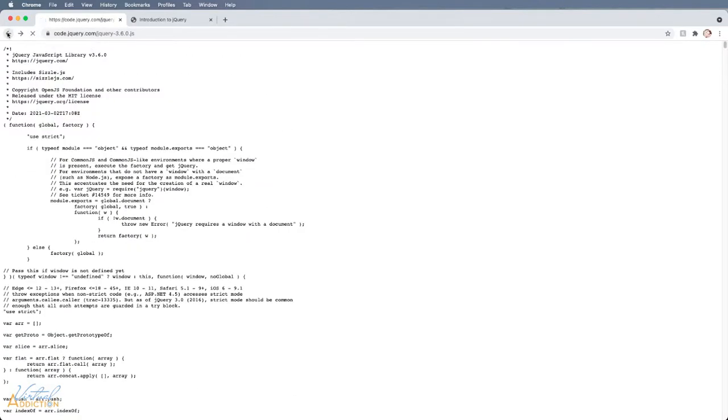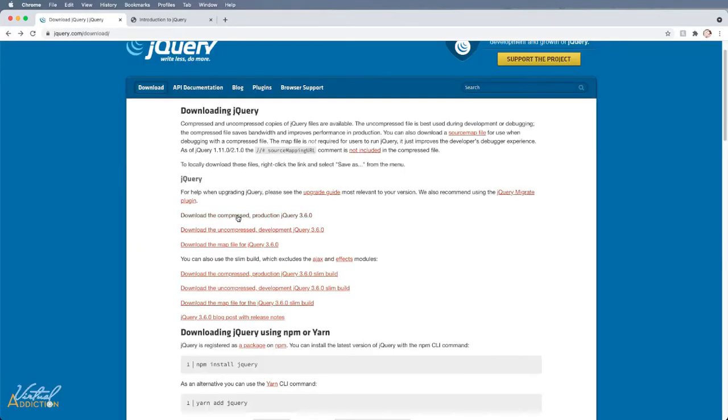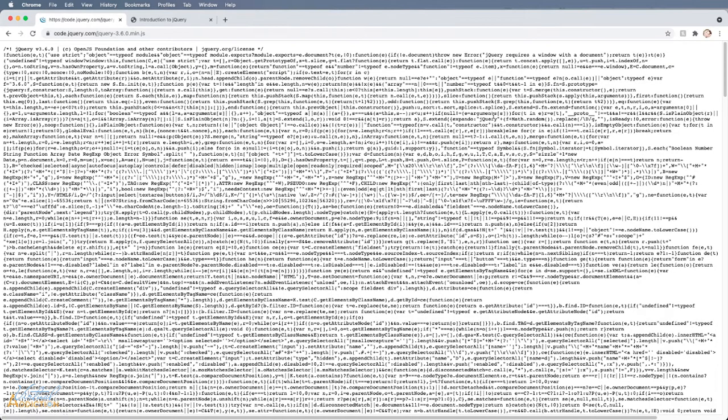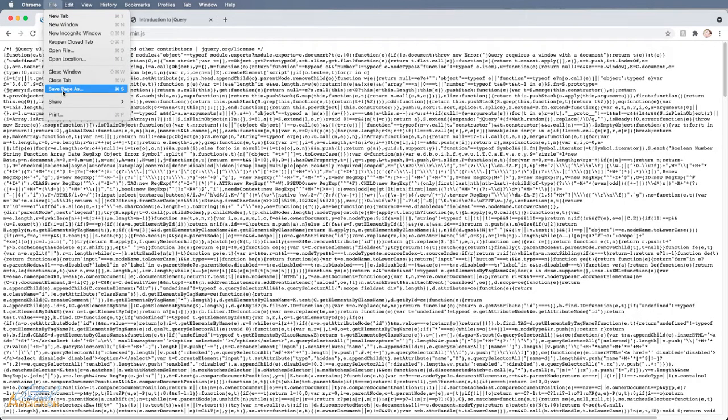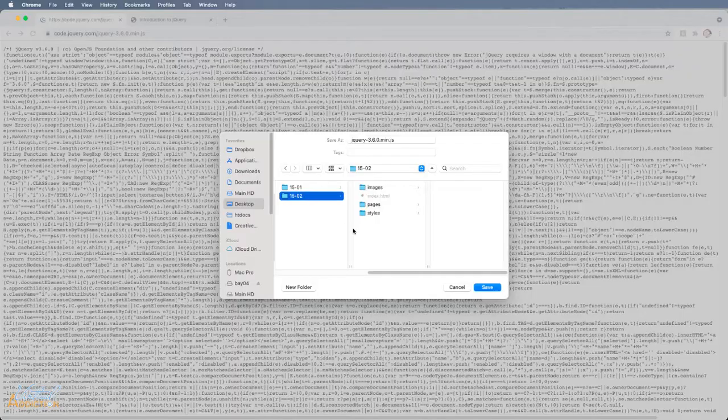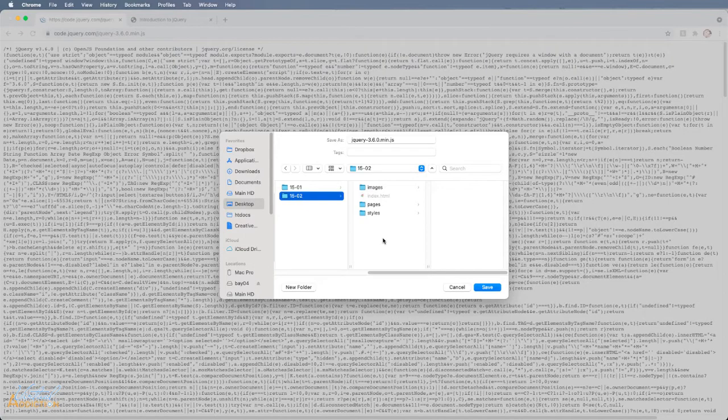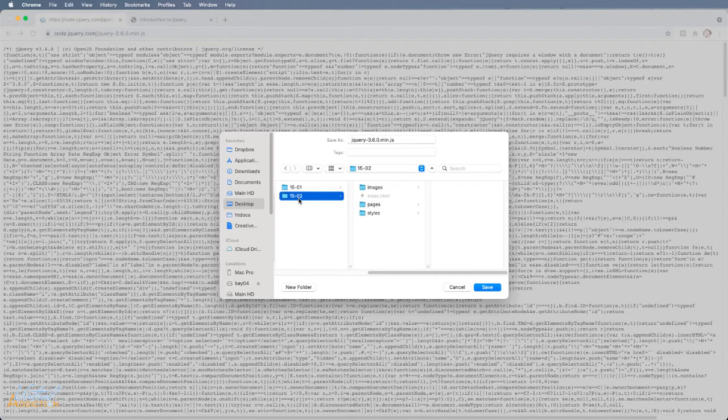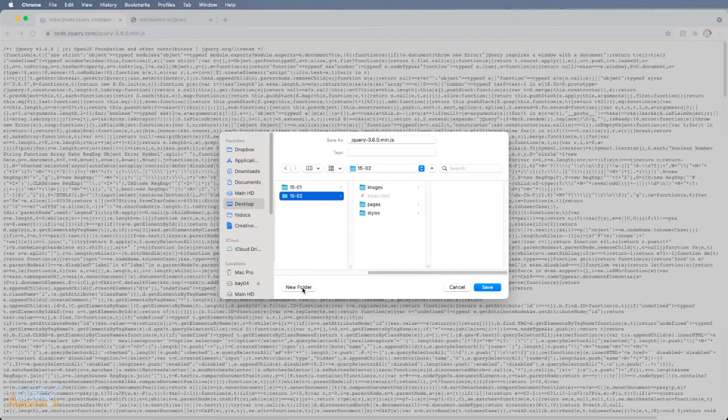I'm going to go back and we'll click on the link for the compressed version once again, and then I'm simply going to save this file. So I'll go to File and I'll just go ahead and click Save Page As. You will need to navigate into the location where you want to save your file.